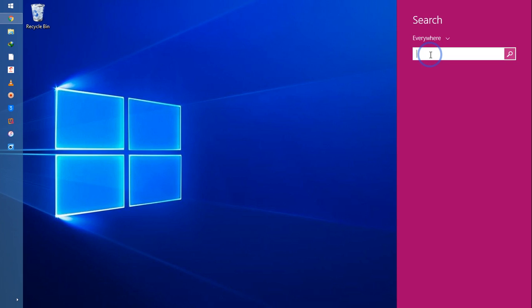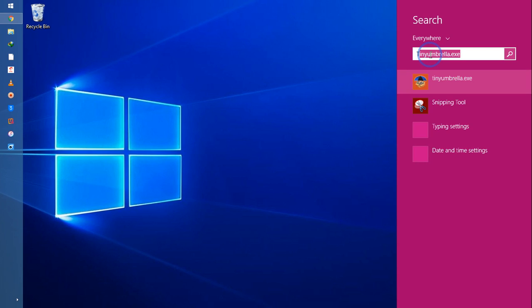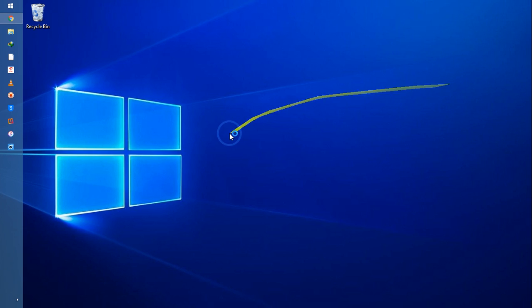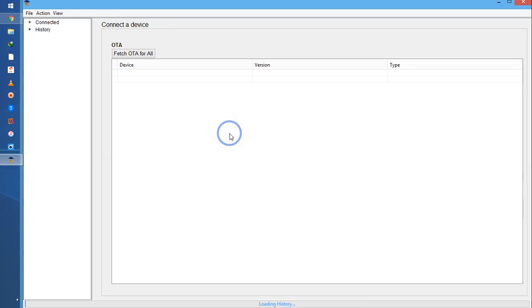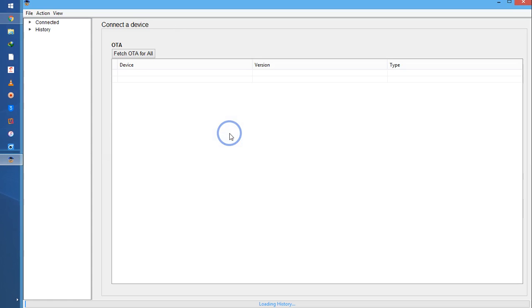So here this is TinyUmbrella. I will run it as administrator. If it's not going to work in the proper way, then you have to install Java. I will give you a link below in the description box for Java that you have to also install in your PC or laptop.